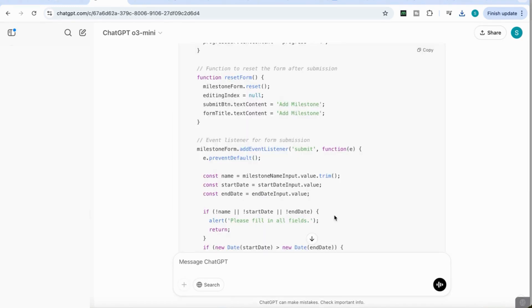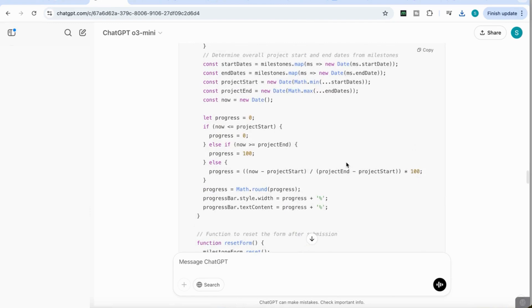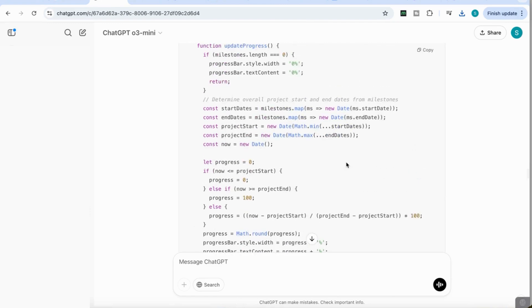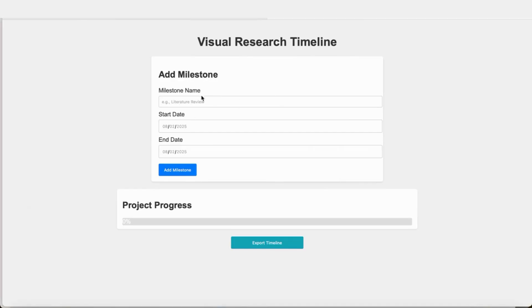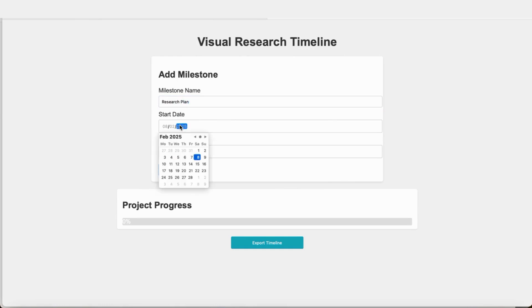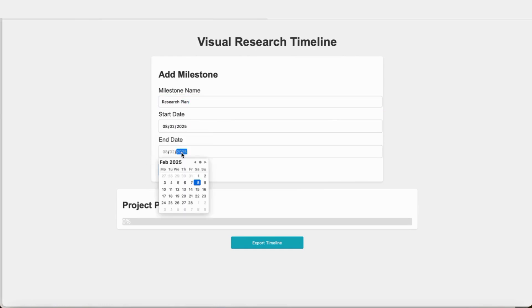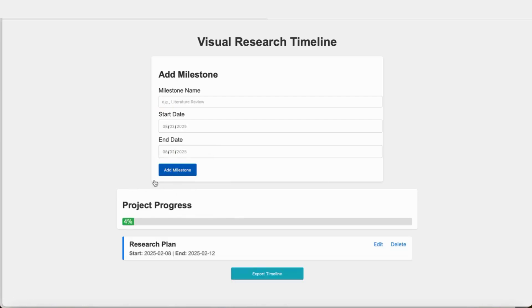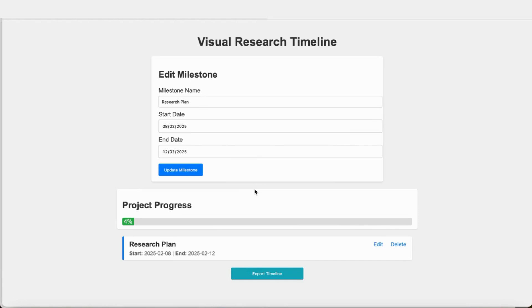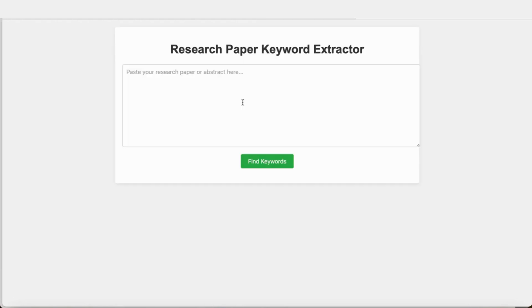It was really quick and gave me the code. I'm going to take the code and open my HTML timeline. This is what the timeline looks like. I can add my steps, like a research plan, add a date on the 8th and finish on the 12th. I'm going to add this as a milestone. It's already started to track the progress. I've got the milestone at the bottom. I can edit it if I want. A really nice tool from the first prompt, and it's fully functional.